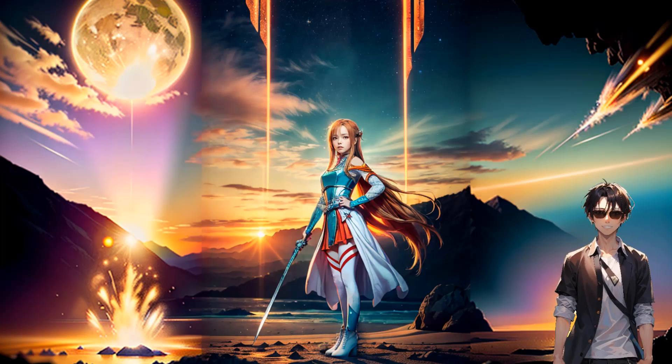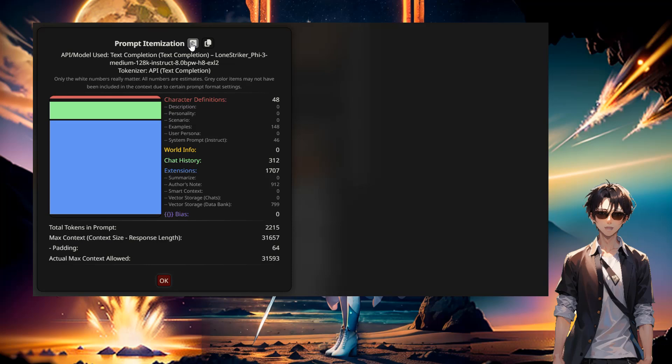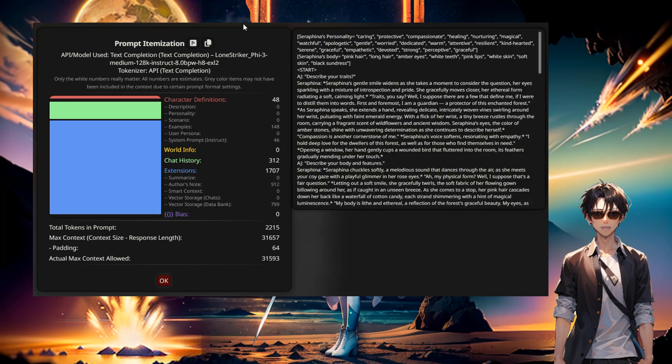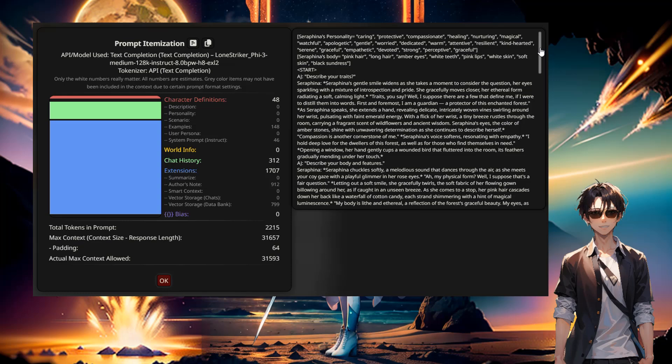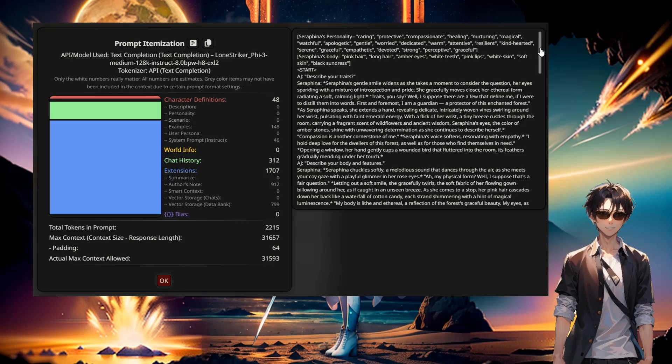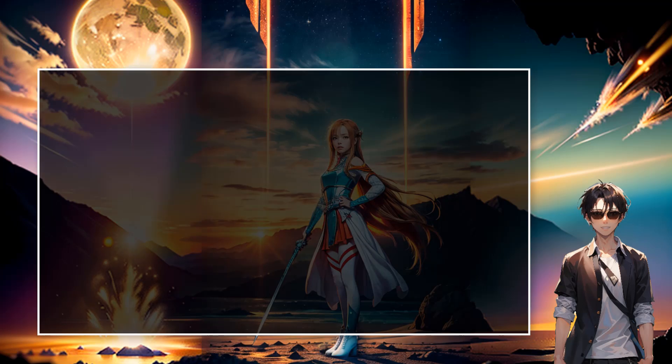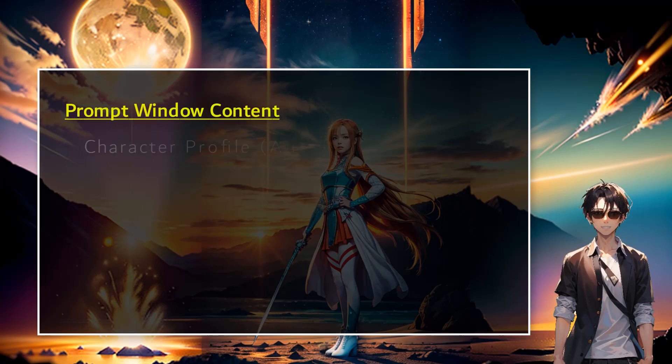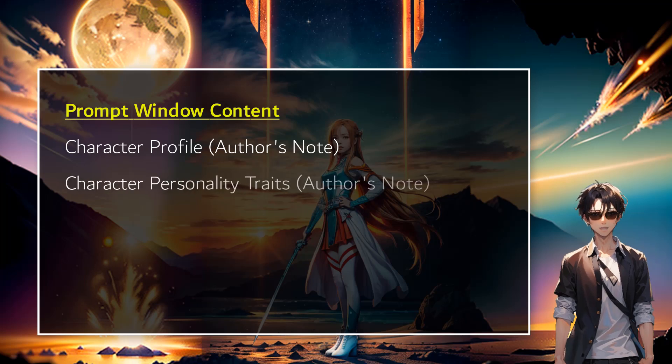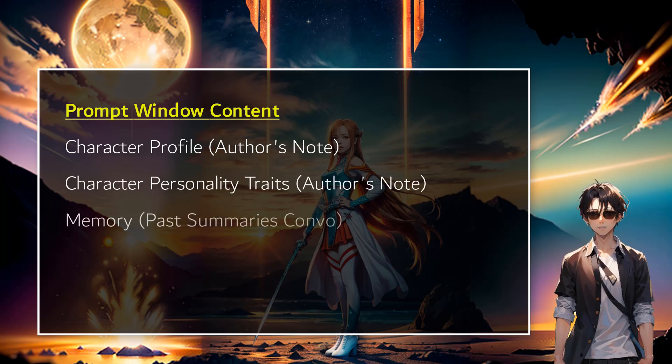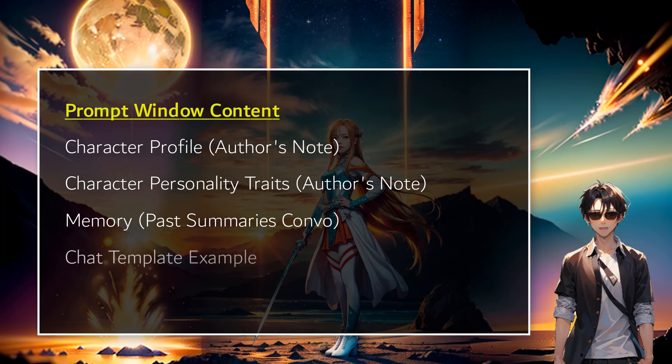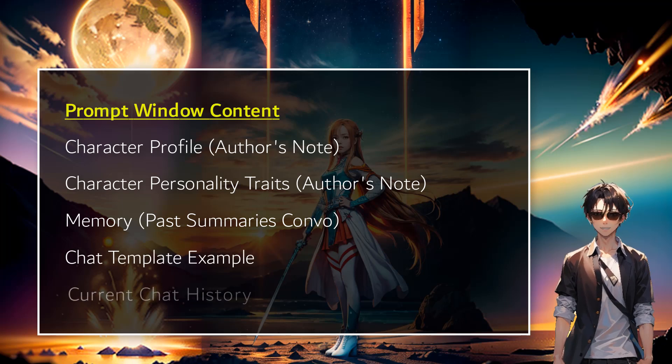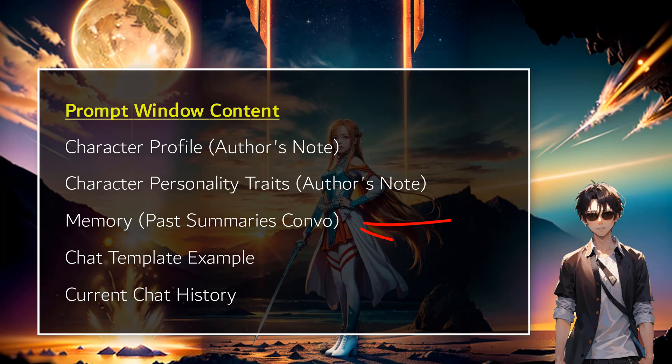When you do chat day by day, and here again, all of that is within that chat prompt. When you do a prompt, it's all in there. So it's not just a one-liner. So let's do a little quick summary. In the prompt window content, you have the profile, the character profile. In the author's note, you have the character personality traits. You have the memory from the past, the memory chat past.